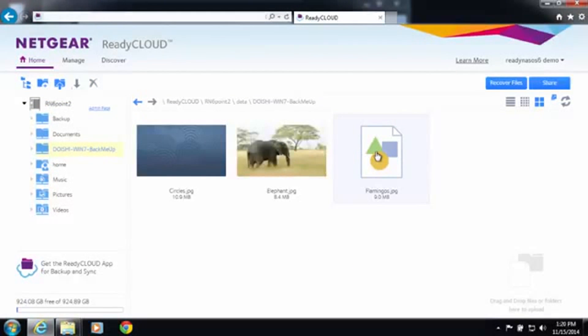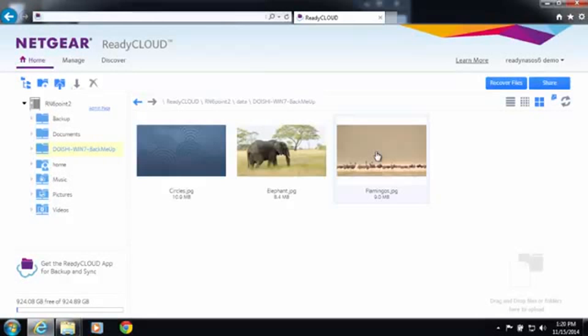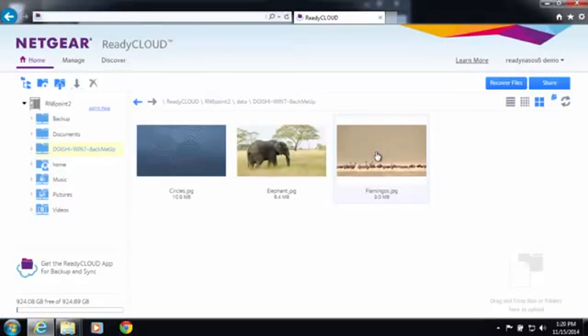That's all you need to do to set up backup for your computer backing up to your ReadyNAS. For more information go to www.netgear.com slash readiness. Thanks for watching and have a great day.